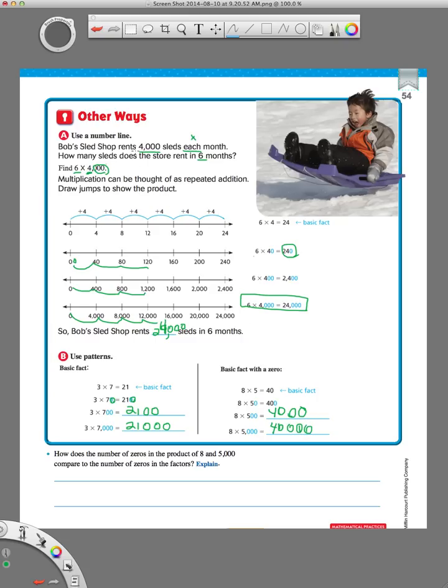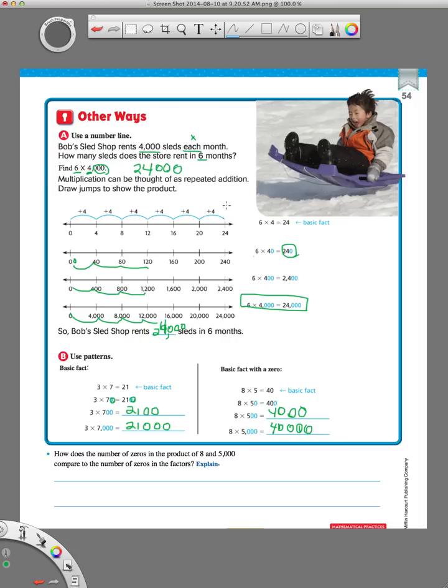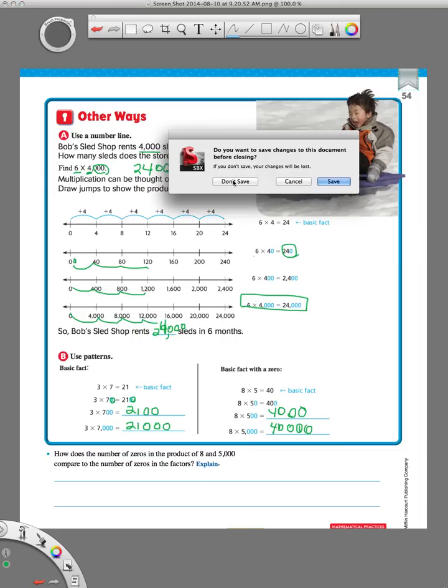Now let's go back and solve this problem using the basic fact. If we have 6 times 4,000, we can do 6 times 4, which is 24, and then just add the three zeros. And we have the answer without even having to do the number line or draw a picture or anything like that.